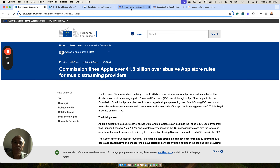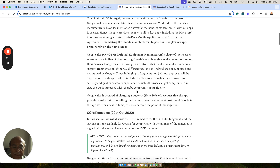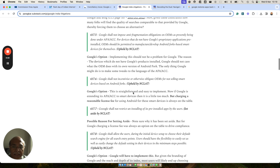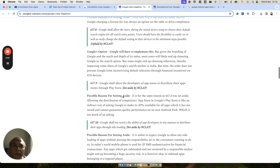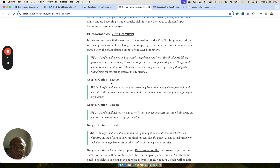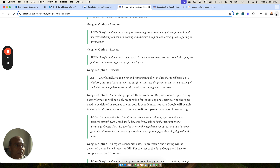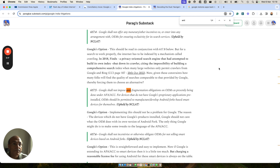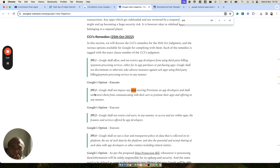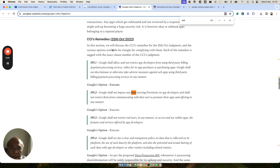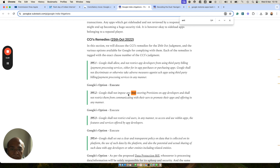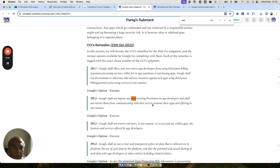Now in India too, when the Google litigation was going on and when CCI came out with their remedies, CCI also mentioned that Google cannot implement what is called an anti-steering provision. In the CCI order of 25th October 2022, section 395.2, it says that Google shall not impose anti-steering provisions on app developers and shall not restrict them from communicating with their users to promote their app and offerings in any manner. This provision needs to be executed in order to ensure that Google is compliant with the CCI order.